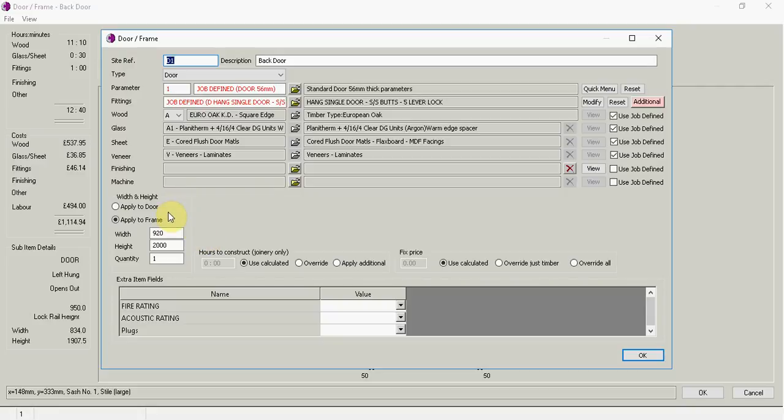We've also got some questions here for the width and height. Do you want this to just apply to the door or do you need this to also apply to the frame? And then also here we have the size of the width and the height and the quantity.